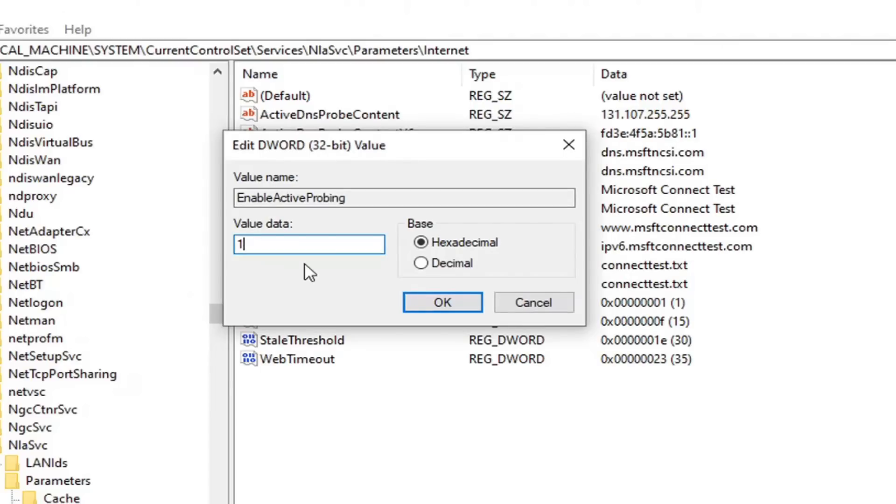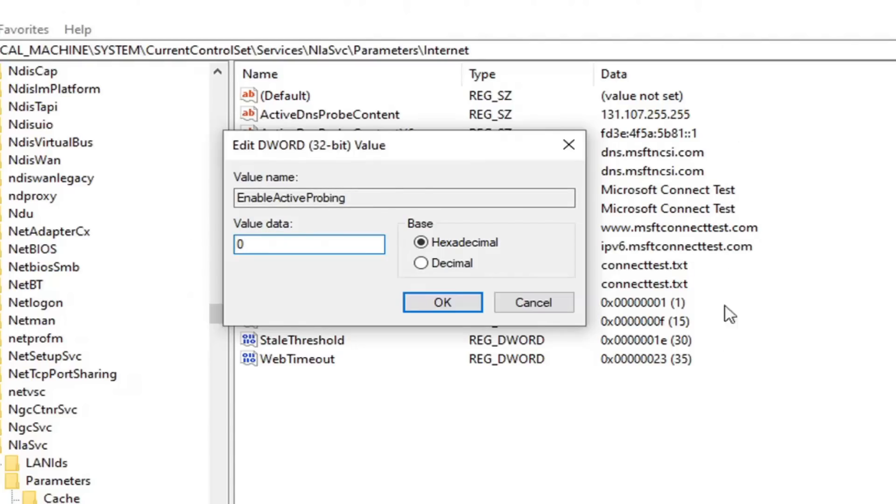So by default, the value is set to 1. This is the only thing we're going to be changing here. So if for some reason something goes wrong, you can change it back to 1, or you could restore the registry. So the default value is 1, we're going to change it to 0 for the purpose of this tutorial, and then we're going to select OK.